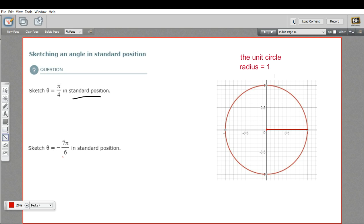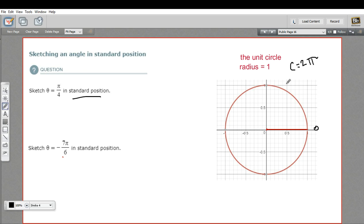One thing we should do is get familiar with this unit circle. It shouldn't surprise you that the circumference of this circle is 2π. The radius of a unit circle is 1 — that's the definition of a unit circle. It's got a radius of 1, and the circumference of any circle is 2 times π times the radius. So if you start here and go counterclockwise around the circle, and you get all the way back to where you started, you've gone a distance of 2π.